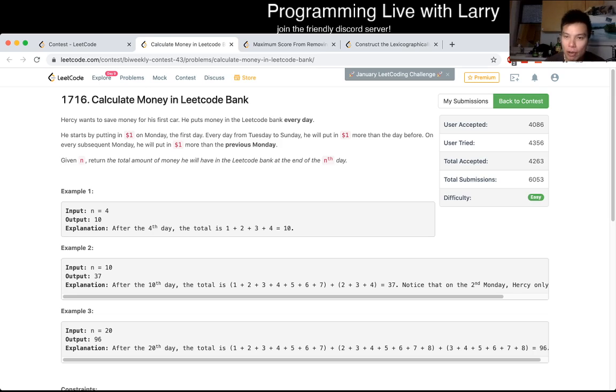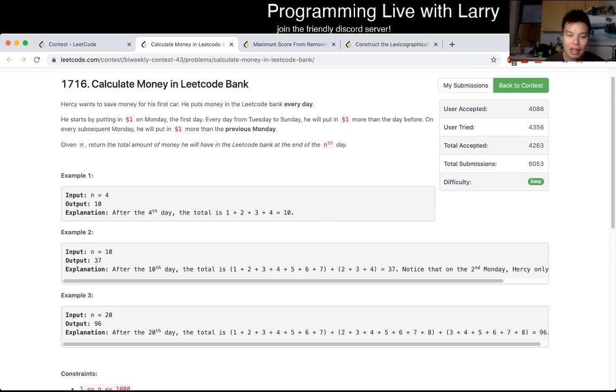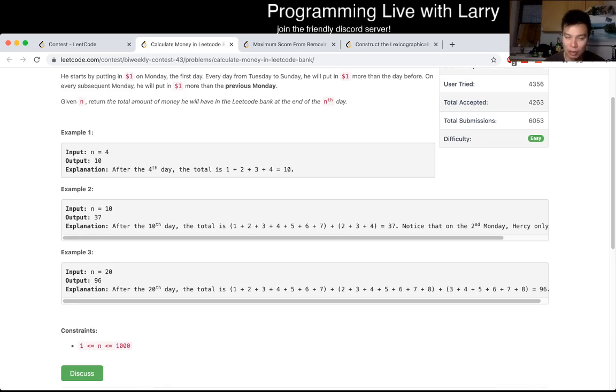We're going to go over the code real quick, because I don't think there's any algorithmic things here. Since n is less than or equal to a thousand, you can do a for loop.